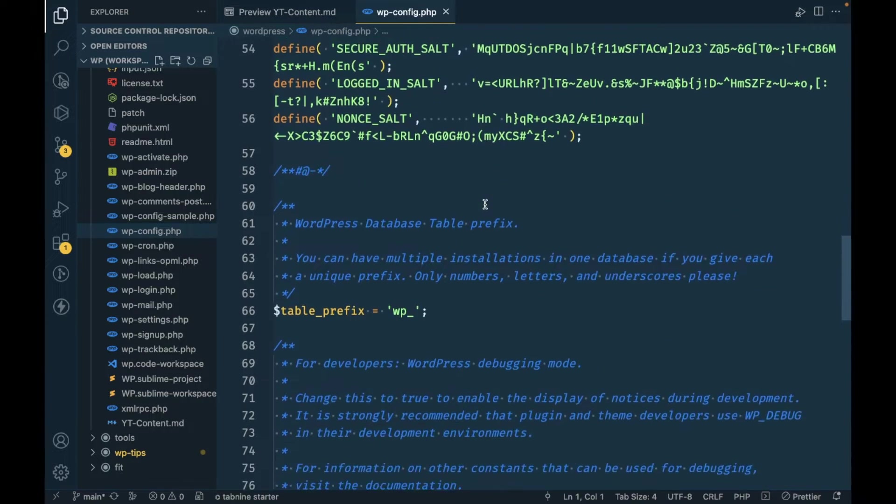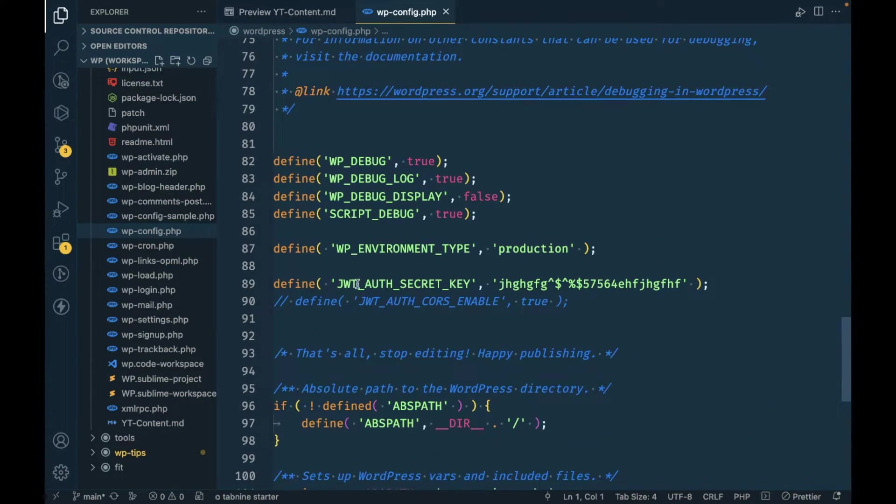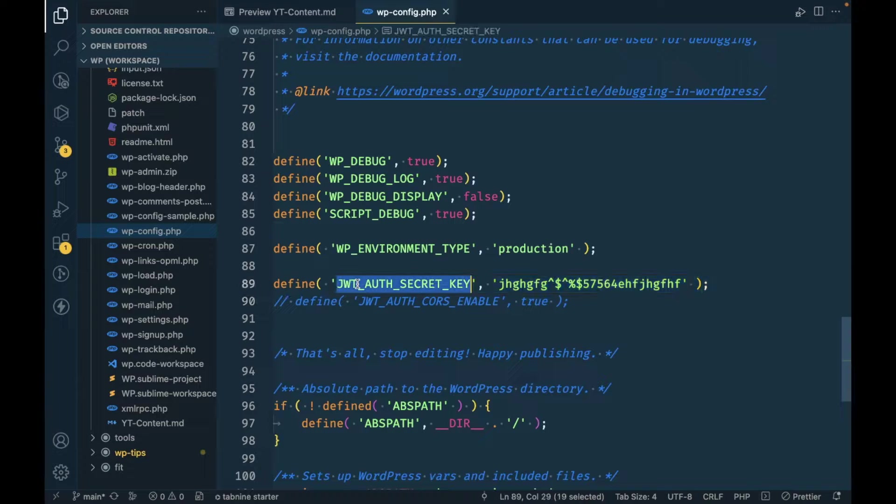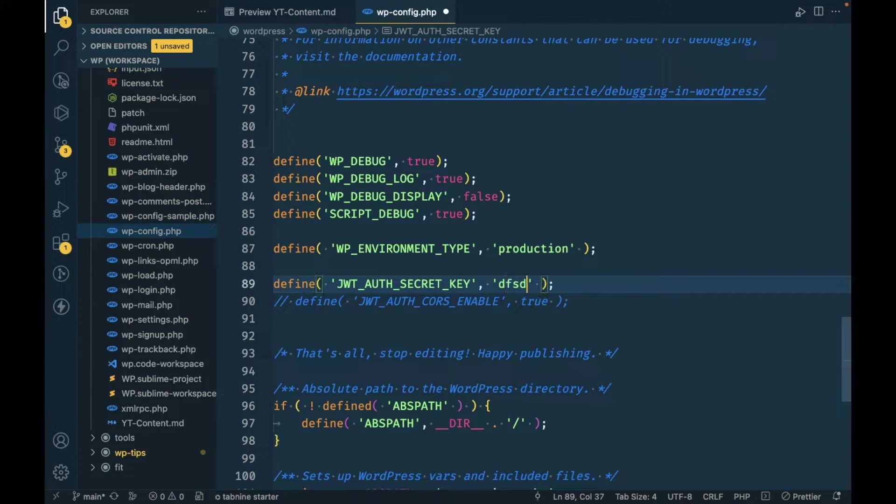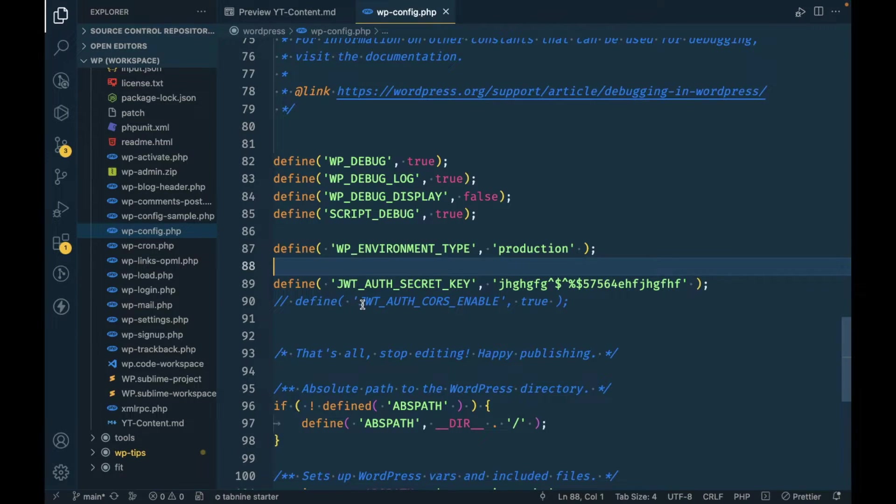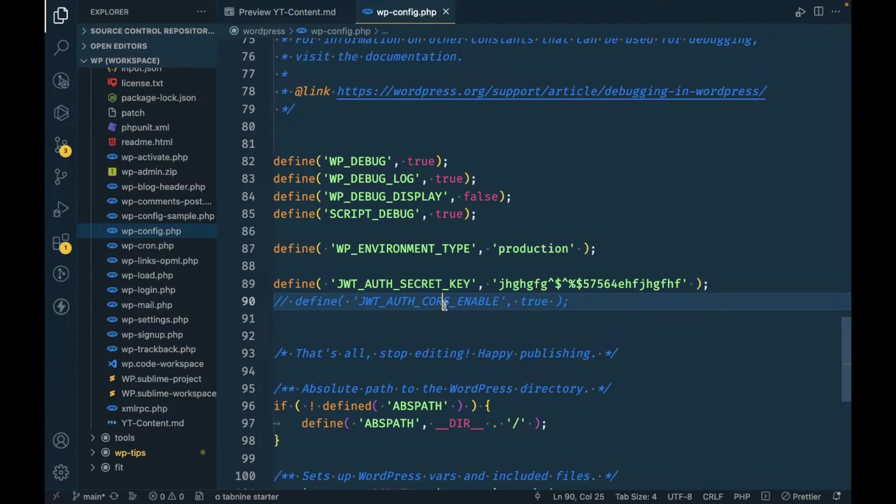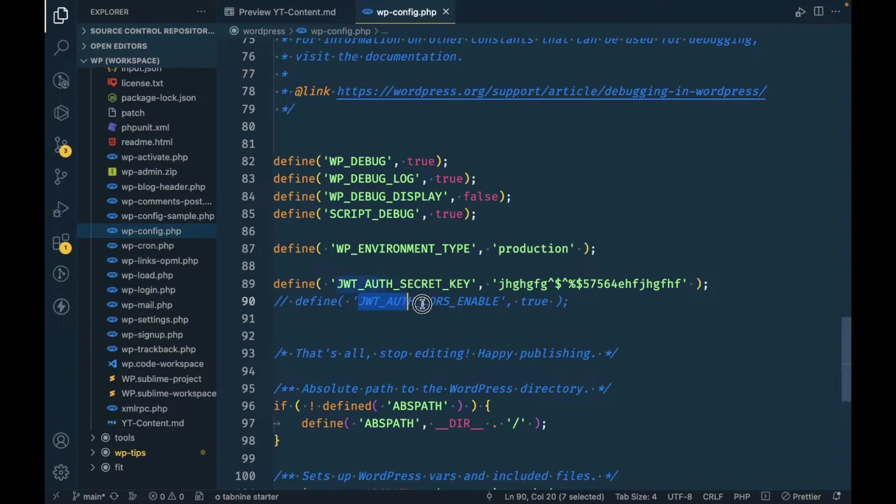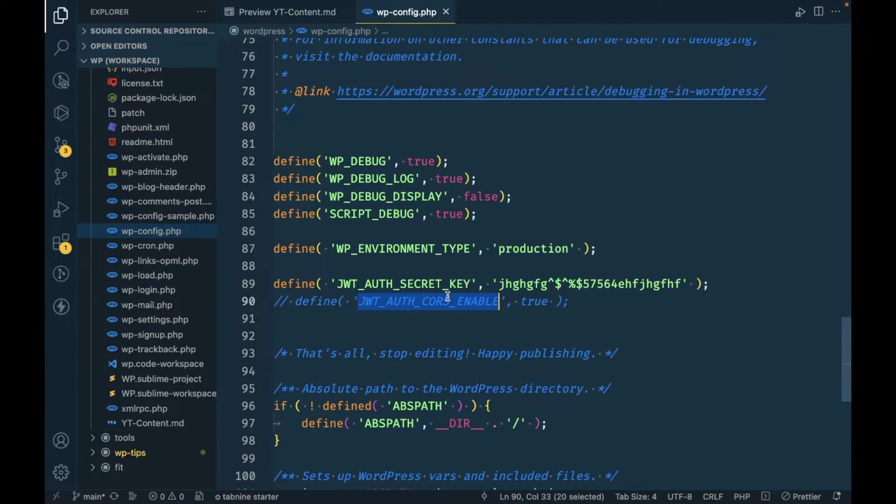Once this plugin is activated, we have to open our wp-config.php and define this constant JWT_AUTH_SECRET_KEY. You can add any random string here. I'll just keep what I added before. Sometimes you might have an error about CORS, so you can just set this constant JWT_AUTH_CORS_ENABLE to true.